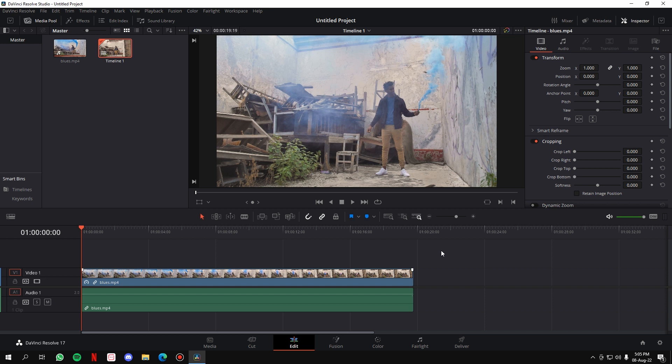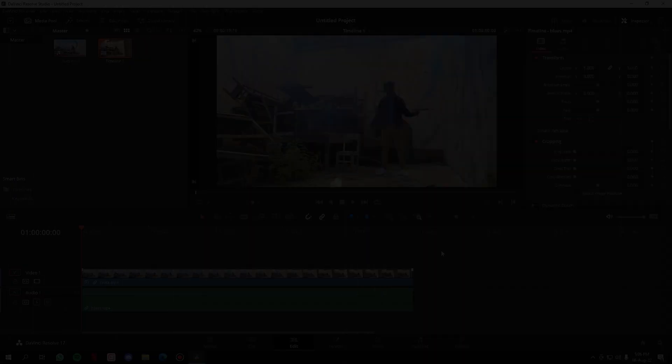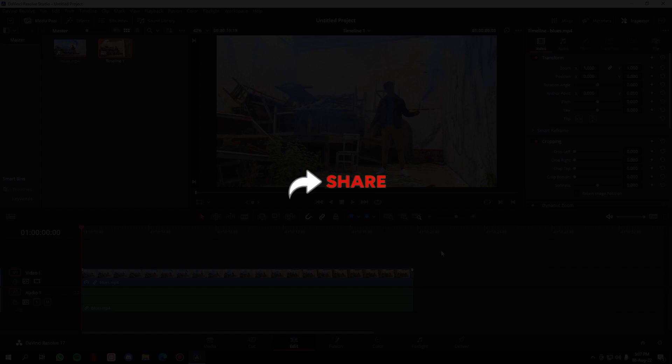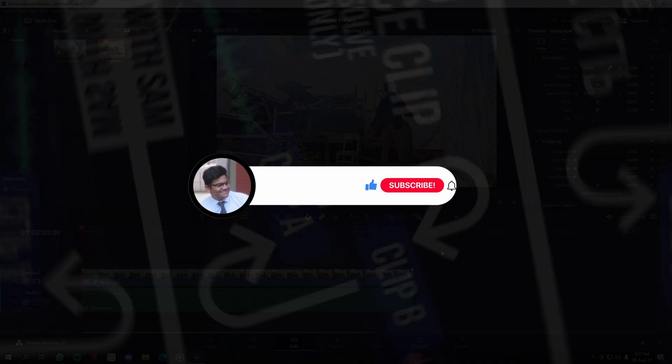That brings us to the end of this video. I hope you found these methods useful. If you did, make sure you leave a like—it really helps the algorithm suggest this video to people who need it. Share this video with your friends and finally consider subscribing to the channel.